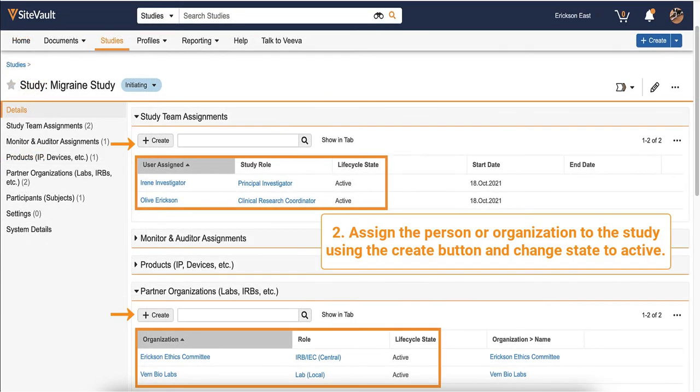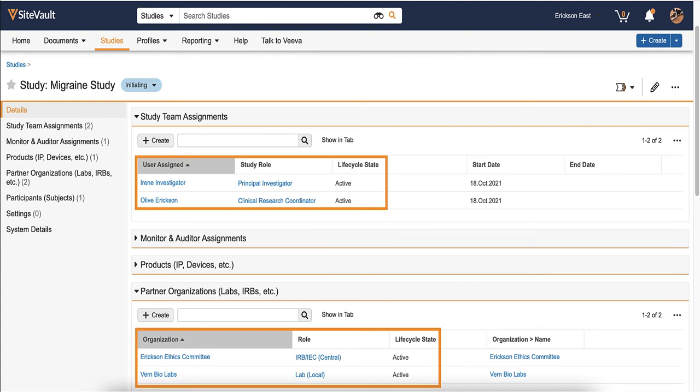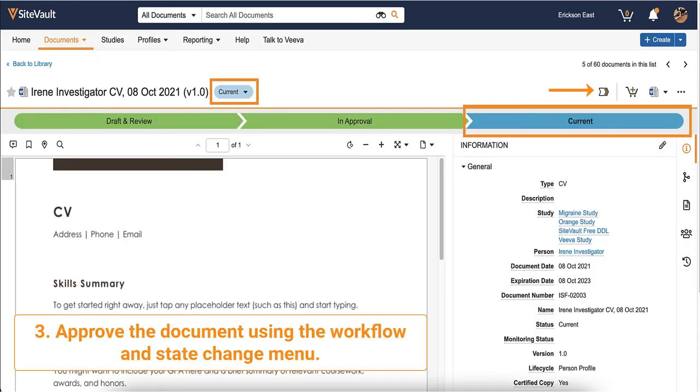Second, the user or partner organization must be assigned to the study and the state of their assignment must be changed to active. Lastly, the document must be uploaded and set to the current state.